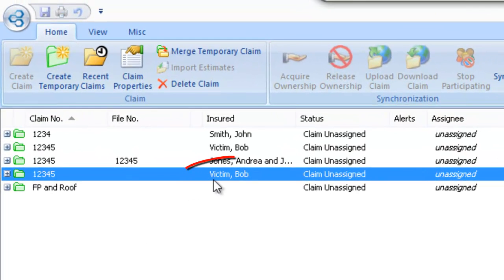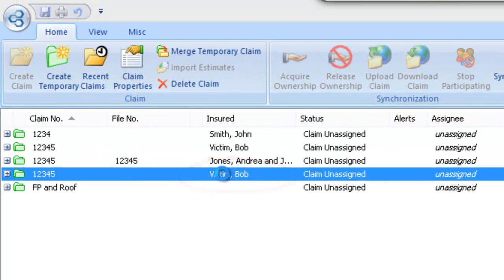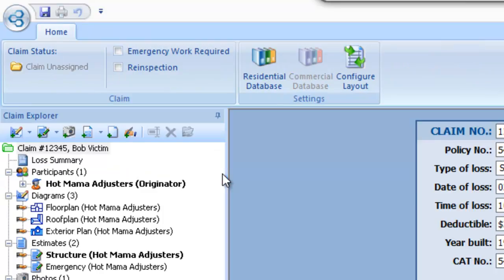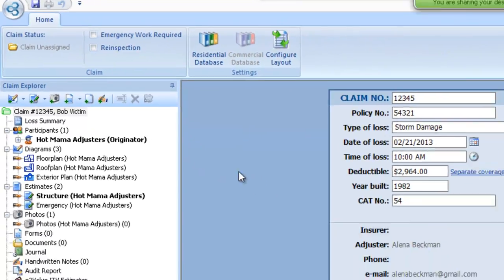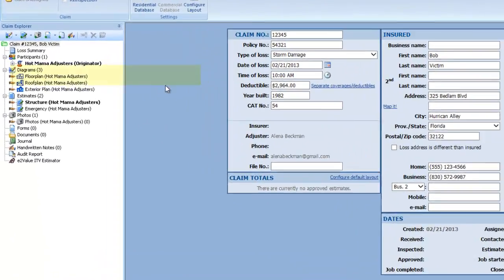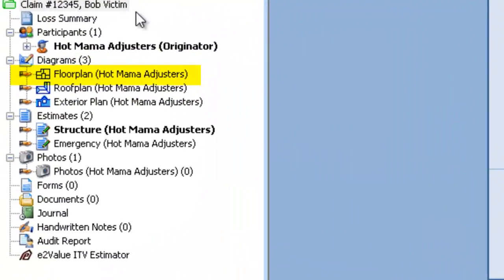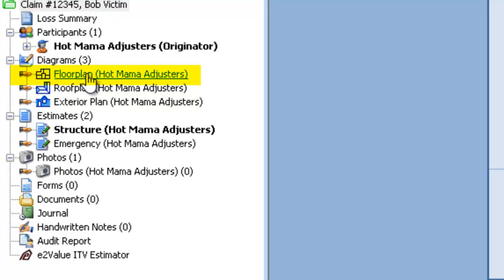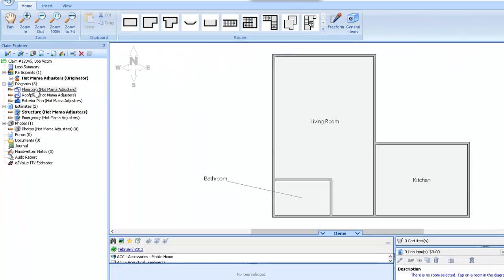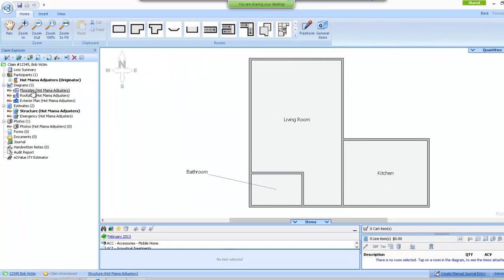Now if we go back into our Victim Bob here — double click on Victim Bob on your home screen and that will open him back up, open up our claim again. And if I navigate down to my floor plan on my Claim Explorer off to the left hand side of the screen, click on Floor Plan there.